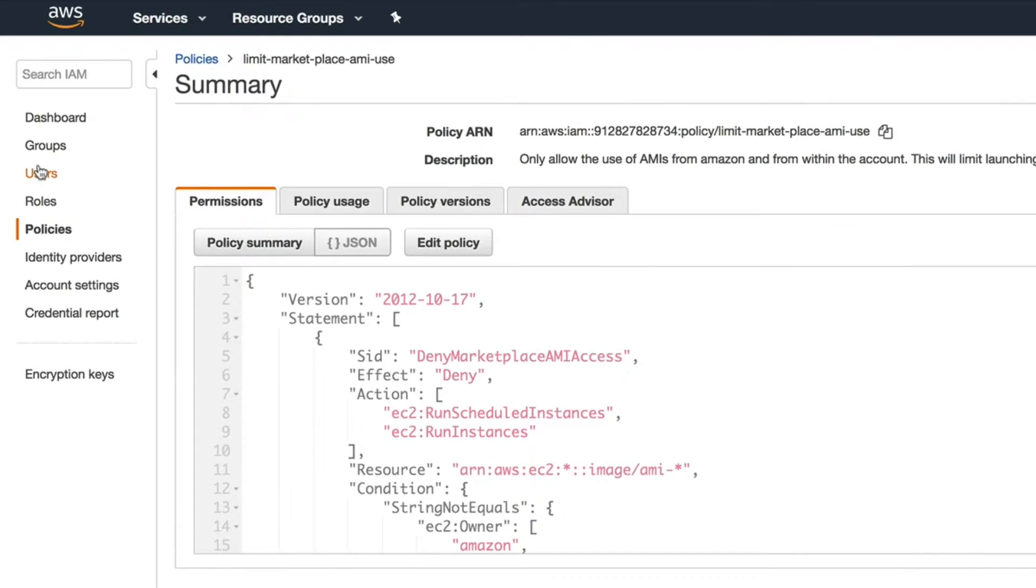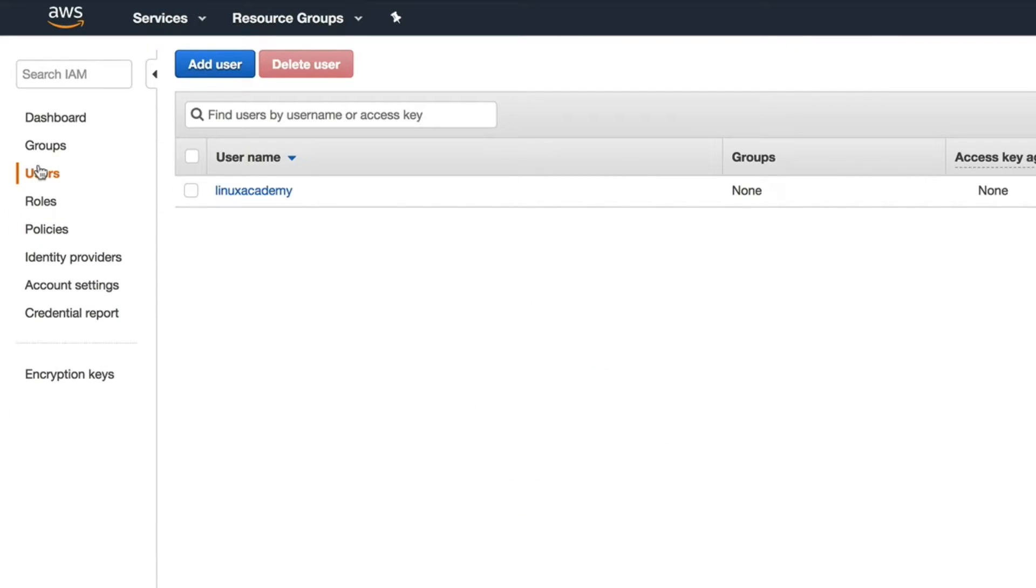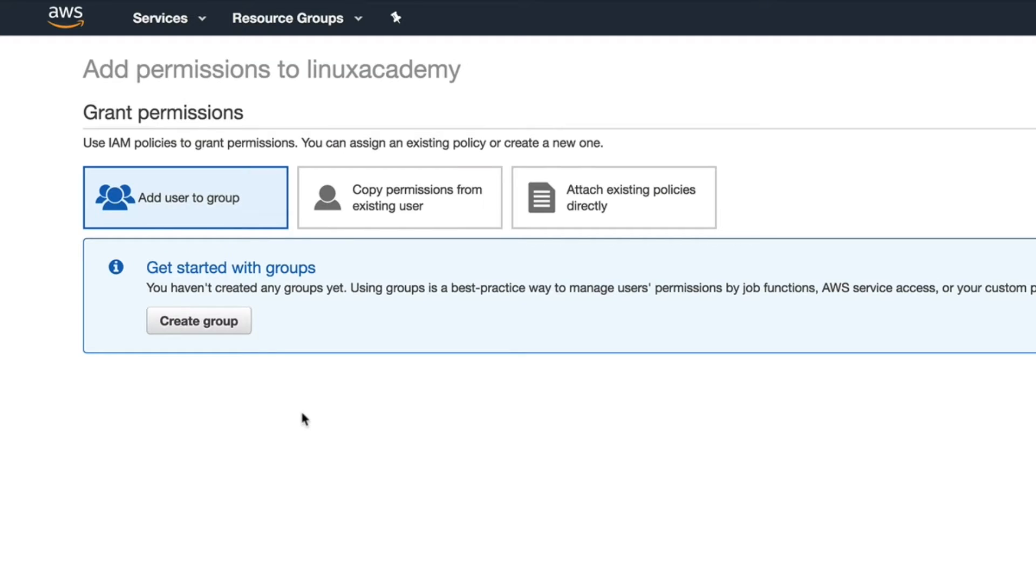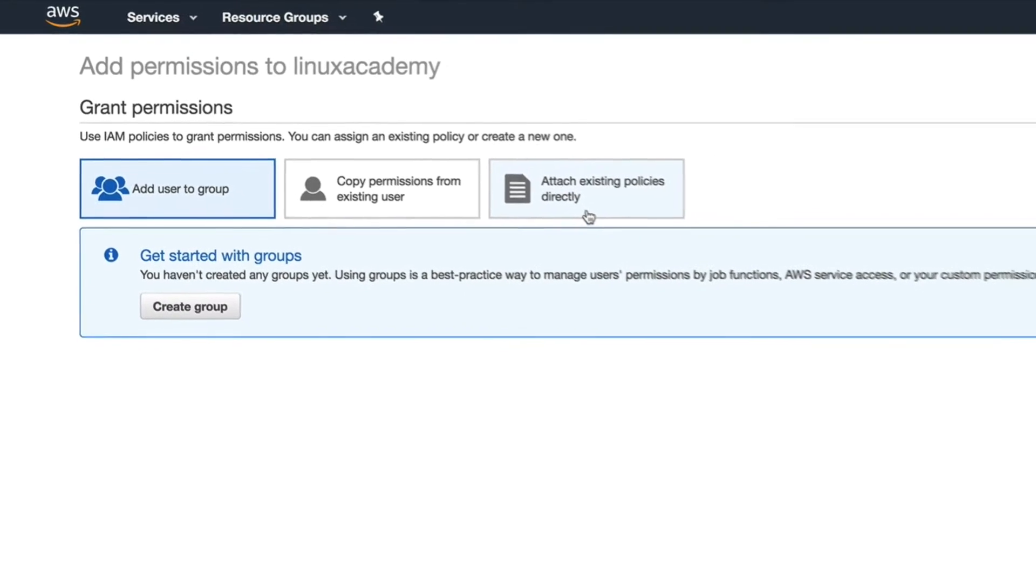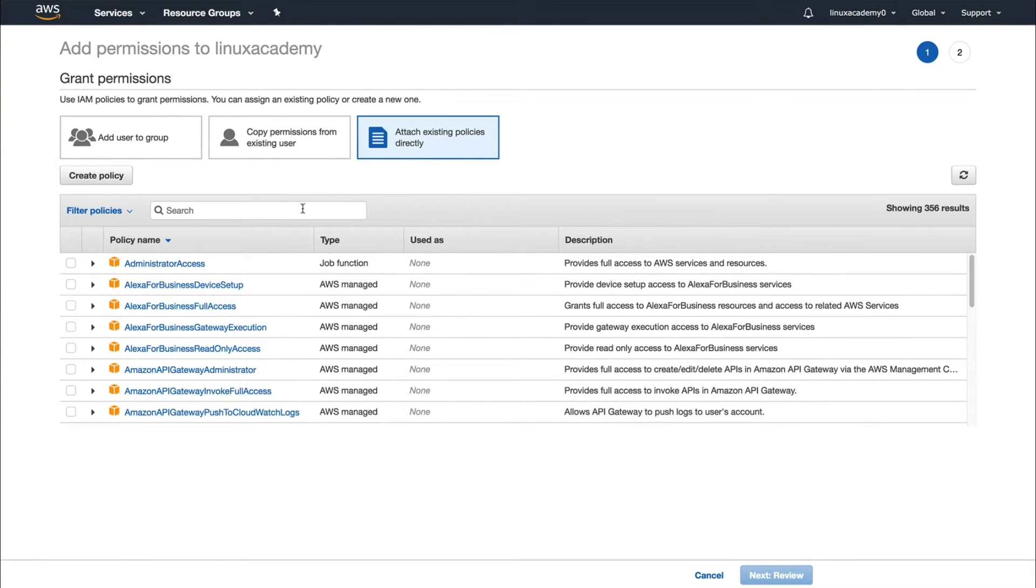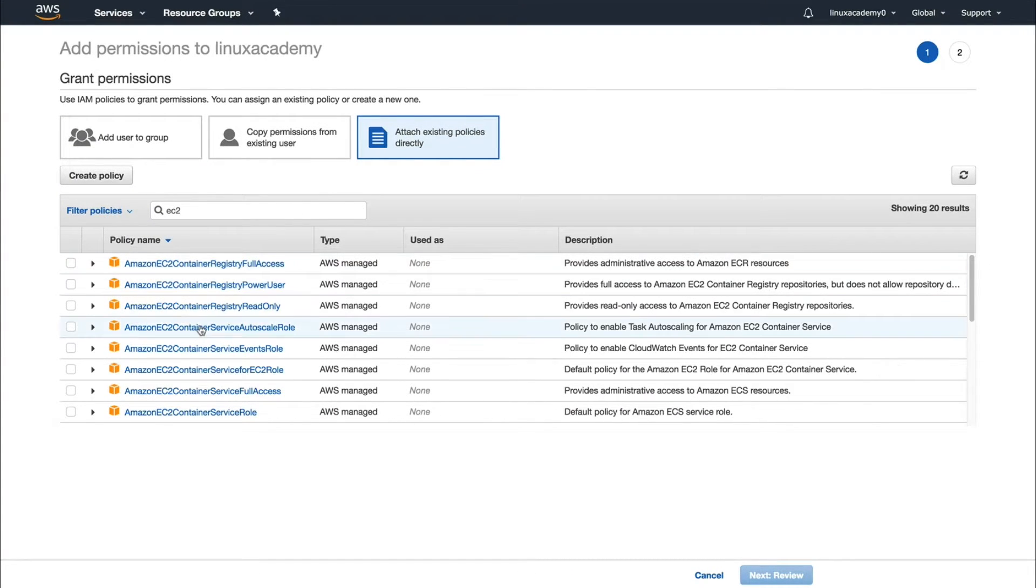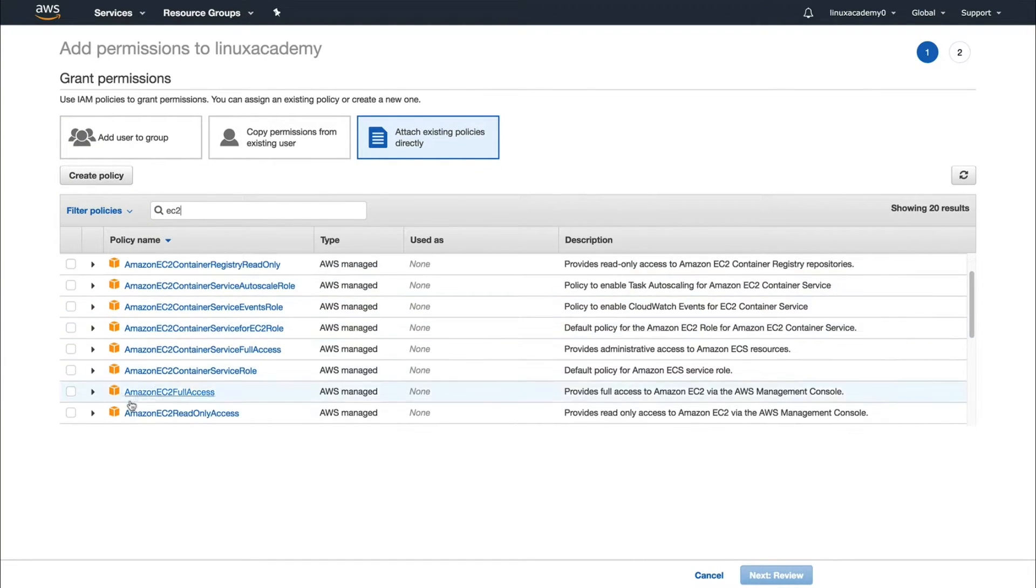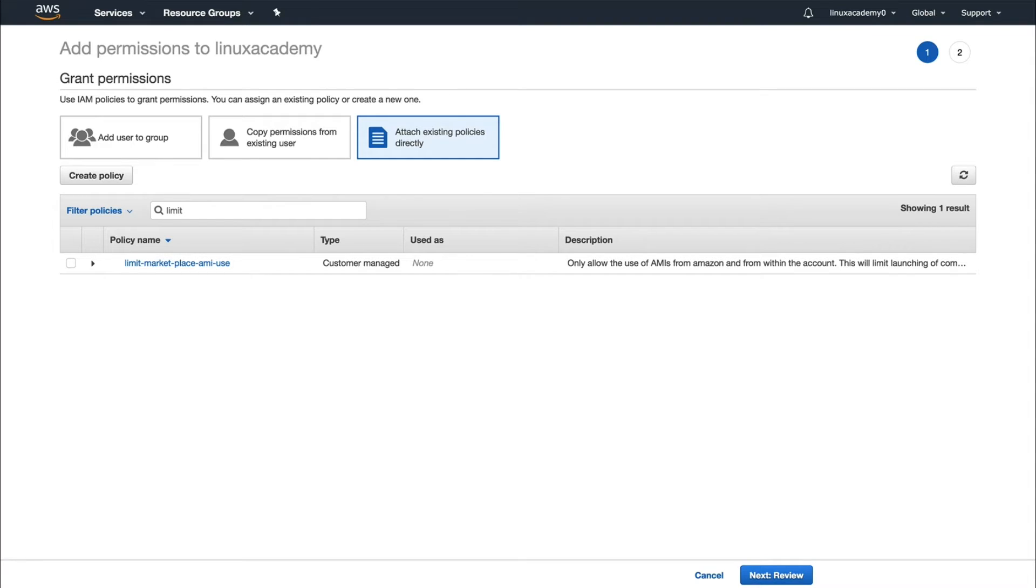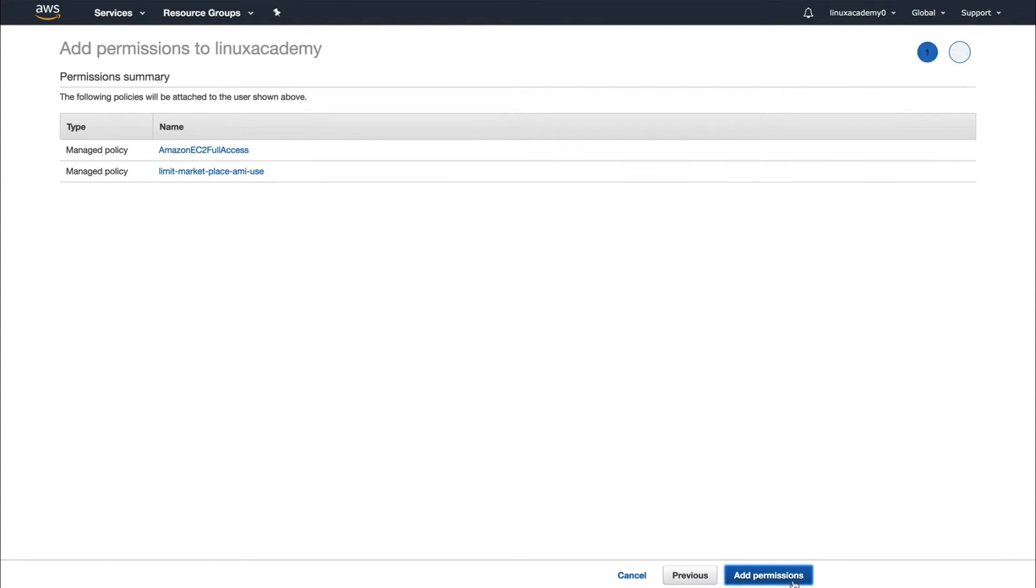I have a user created here called Linux Academy, so let's open up Linux Academy and add the permissions to the user. At this time, no permissions exist for the user, so we must first give it permissions to actually be able to launch EC2 instances. I'll do that by giving it Amazon EC2 full access. Next, what we'll do is look for our limit AMI marketplace policy that we just reviewed, and we are going to add that to the user.